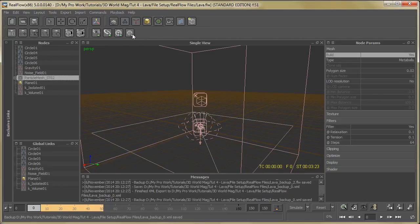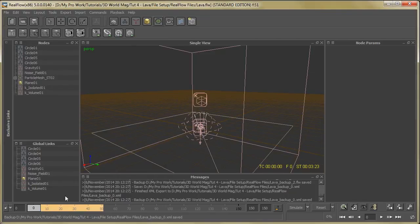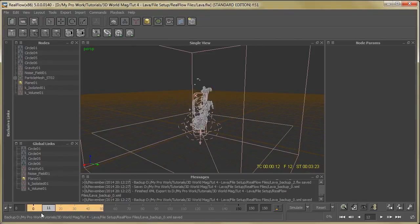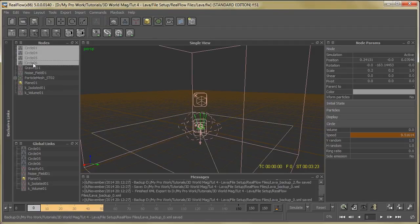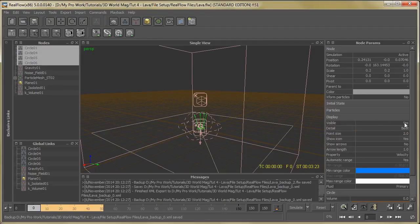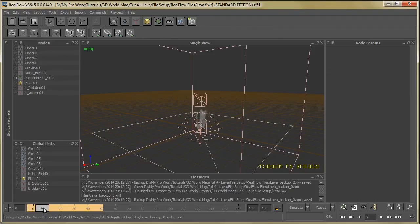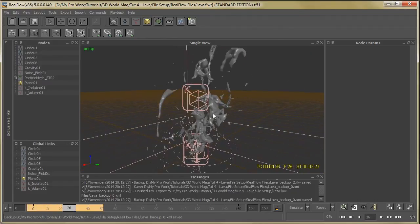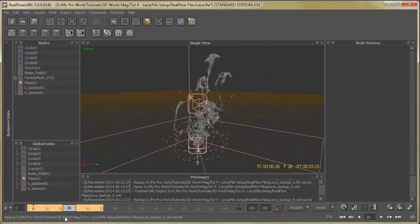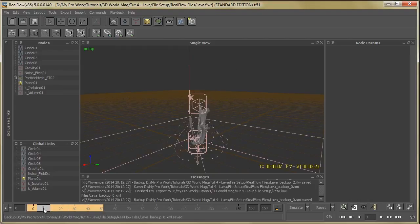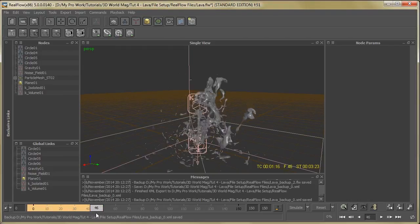And hit the build mesh button. So you can see the mesh over here. Let me hide the particles. Here you can see the mesh.